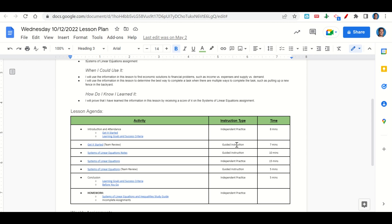At the end of class, we'll go back over our learning goals and success criteria while you fill out your before-you-go. Your only homework for tonight is to continue working on the Systems of Linear Equations and Inequality Study Guide, and any incomplete assignments that you may have.